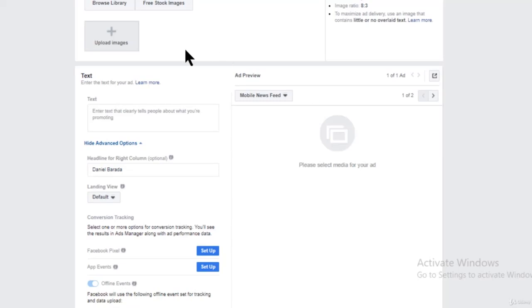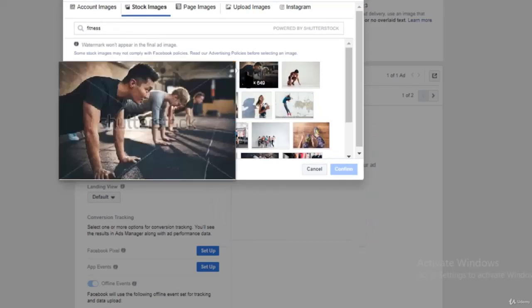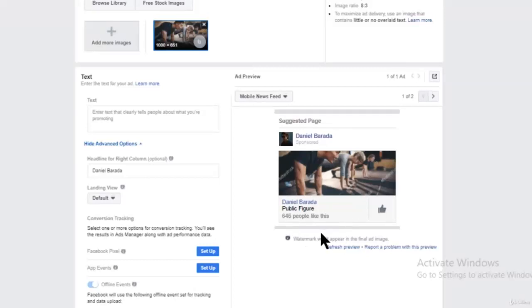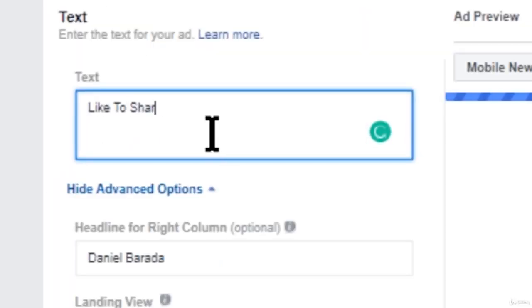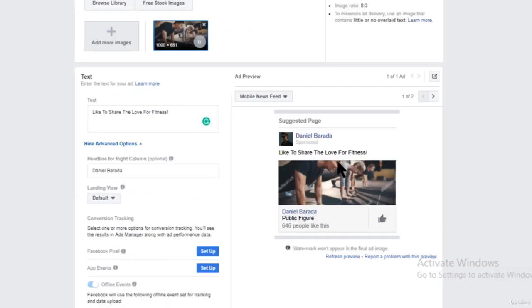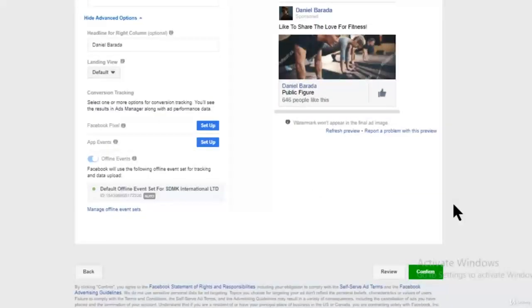Now we have to choose a picture. I'll just choose a stock image and say fitness — I'll choose this picture and confirm. This is how it's going to look. On the text tab, we're going to type something like 'Like to share the love for fitness' — just showing you an example. We can wait for it to be approved and we're going to start getting a lot of likes very quickly. With $10, you can probably get 5,000 likes a day. Do that for a whole month — you'll spend $300, but get 150,000 likes.